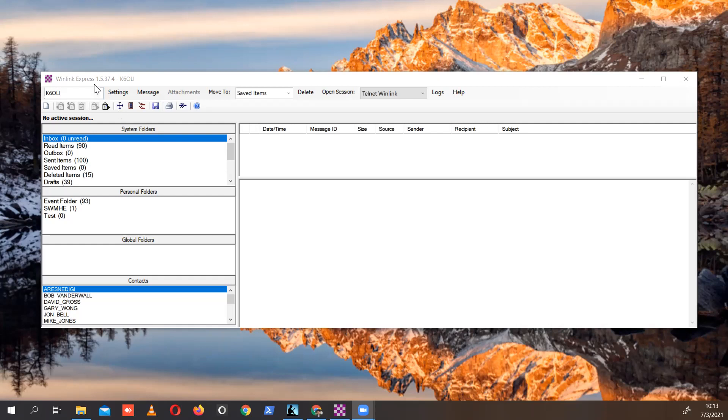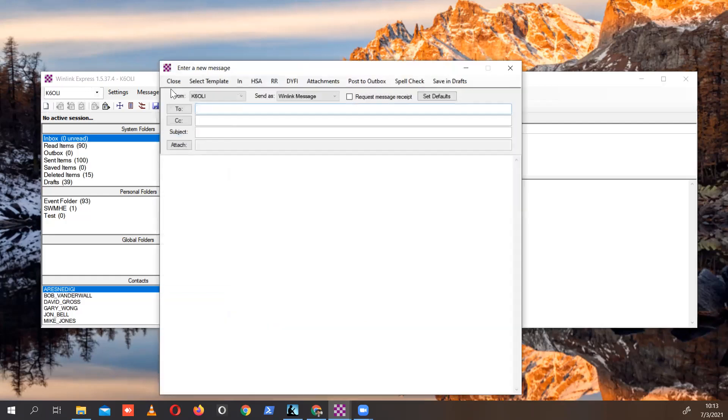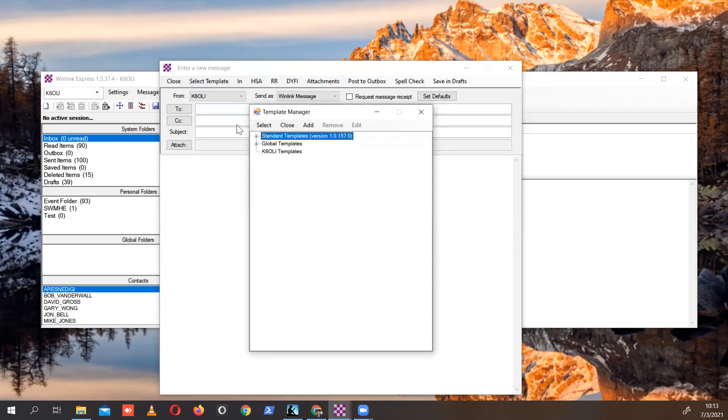First, we'll bring up our WinLink Express, then click on New Message. This assumes that you already downloaded and installed the SMS form. Click New Message, then click Select Template.